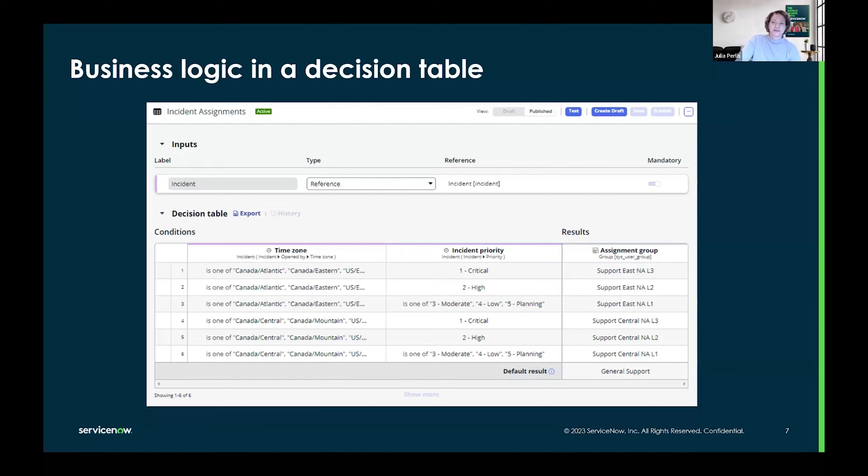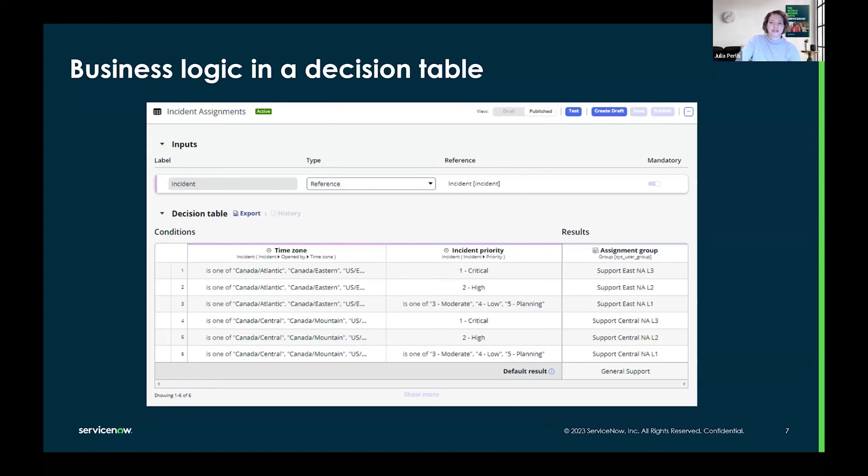As you can see, decision tables consist of input variables and condition columns that define what data the rules will evaluate, result columns that specify what data will be returned if a rule evaluates to true, and a set of decision rules in the rows with specific evaluation criteria and result values to evaluate data against.